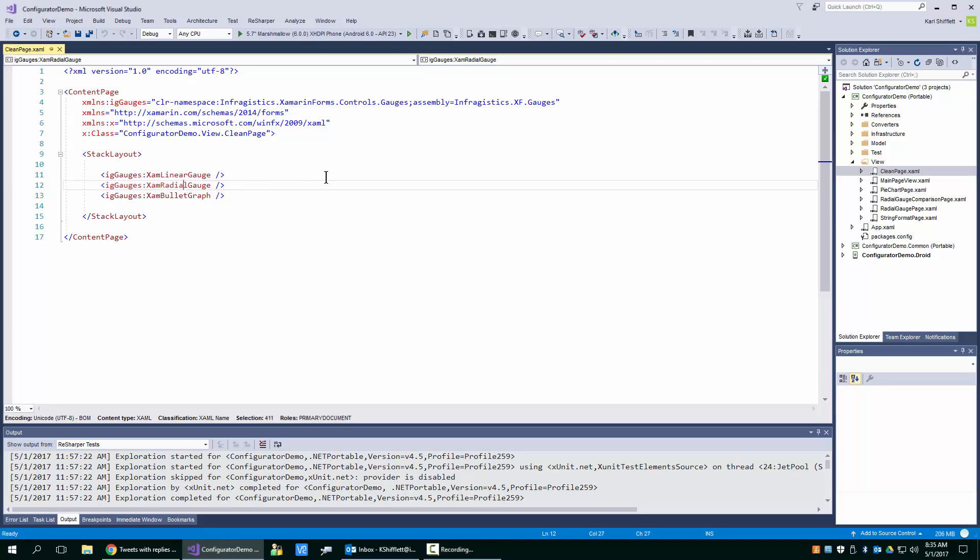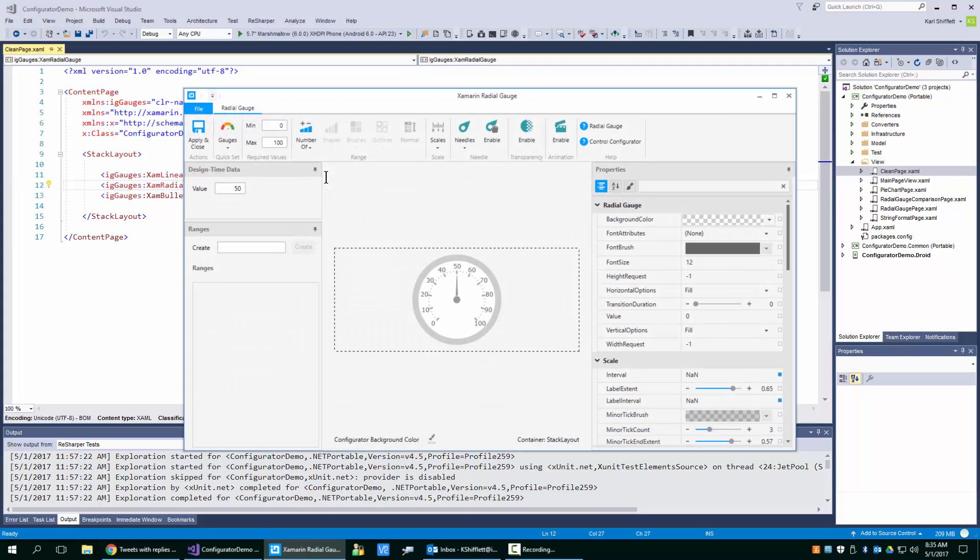So let's go ahead and open up a XAM radio gauge. I'm going to open up my configurator here. And what I'd like to show you is the number of ways that you can first create ranges and then how to edit them.